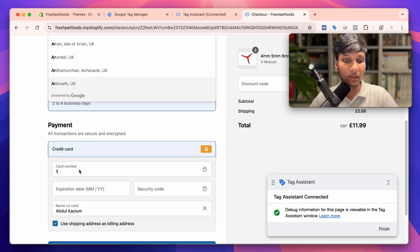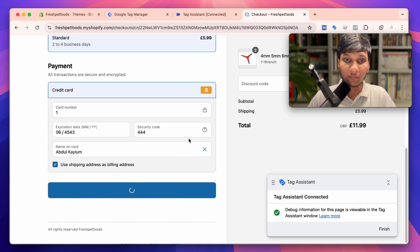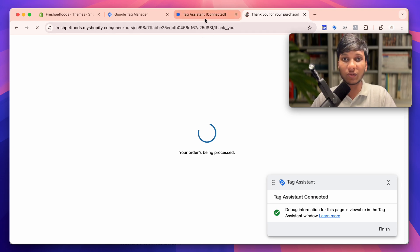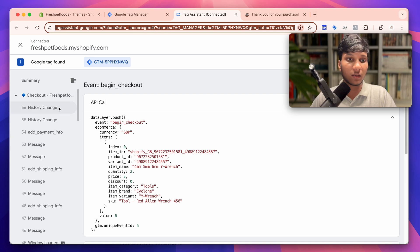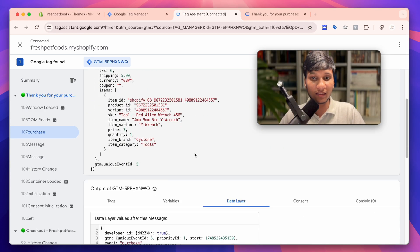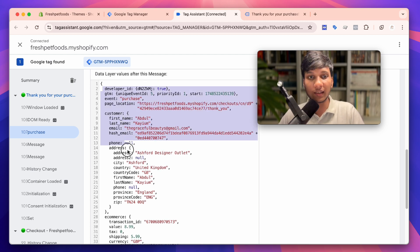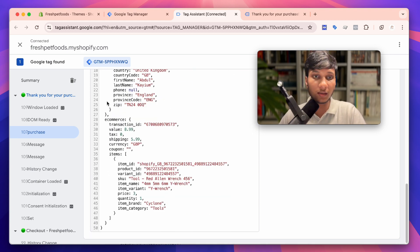If I finally purchase this product — which is our main goal — and click Pay Now, we purchase the product and in Google Tag Manager preview mode we can see the purchase event. Not only the purchase event, but with it we also see all the user data — user address, city, county, country code, and all the necessary user data.